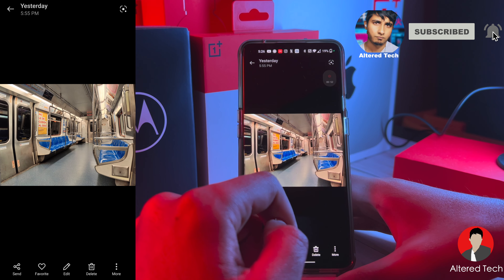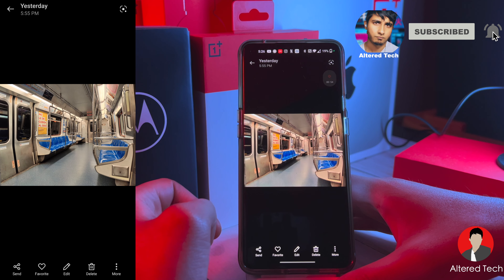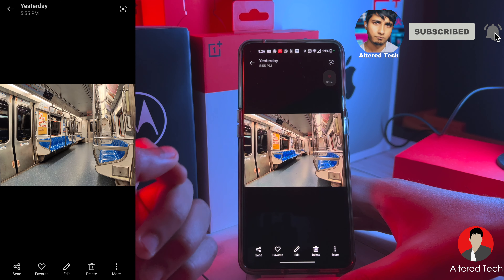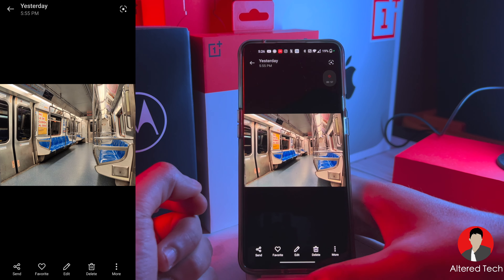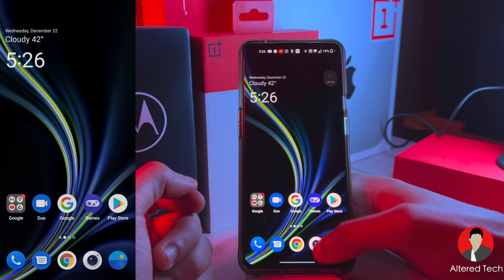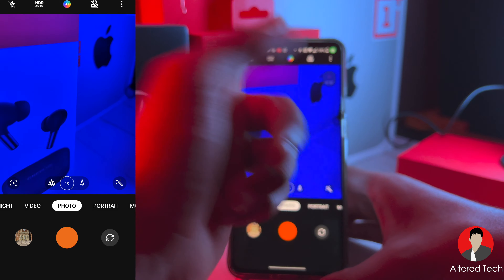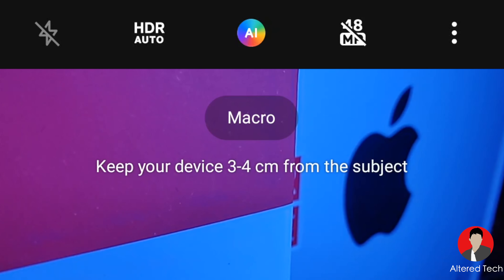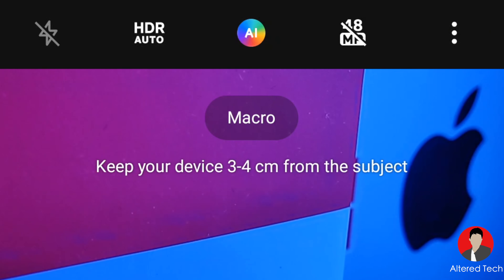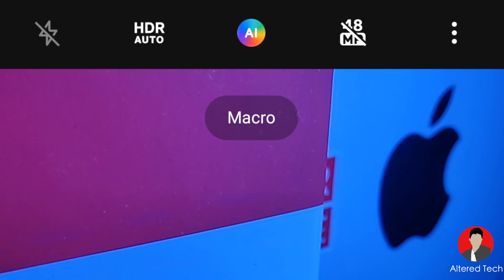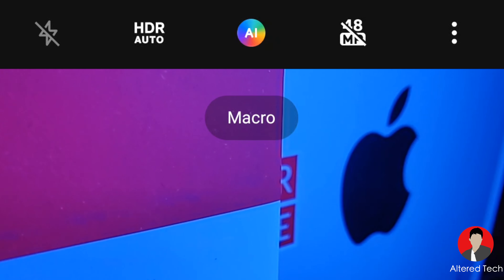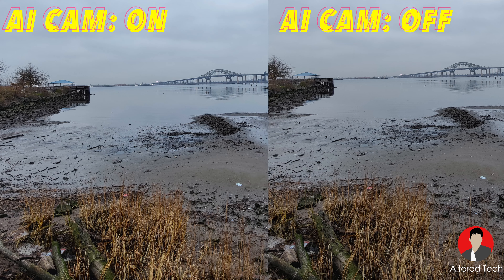So for those wondering if this is an upgrade — one thing I've noticed is you now have two modes: AI camera on and off. The whole thing about this phone was the Hasselblad partnership, giving you natural Hasselblad colors. But with AI camera on by default, it just adds a lot more saturation.